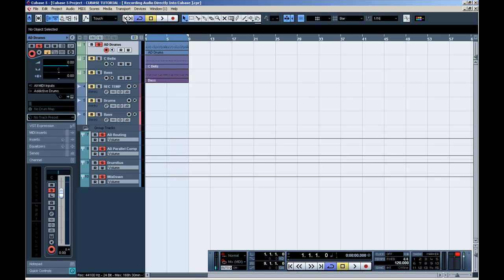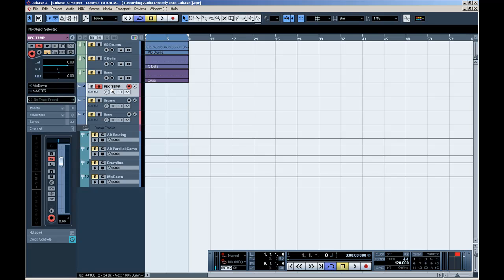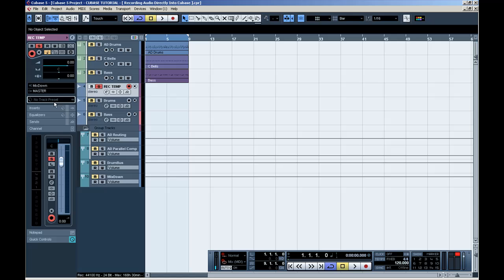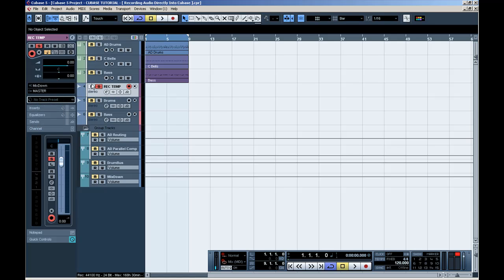So, I'm going to solo my record template. Again, my input goes to my Mixed Bus. And the output goes to Master.